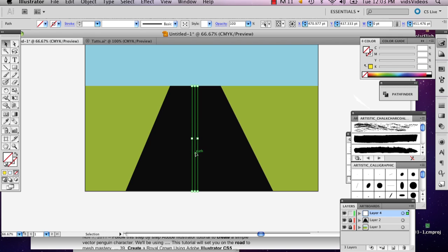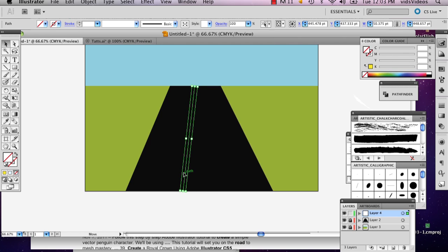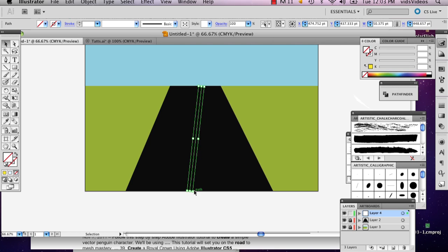And actually, I changed my mind. I'm going to make the double line. So with this, you're going to want to tilt it a little bit. Just a little bit, not a whole lot, because these two lines are going to be directly next to each other.